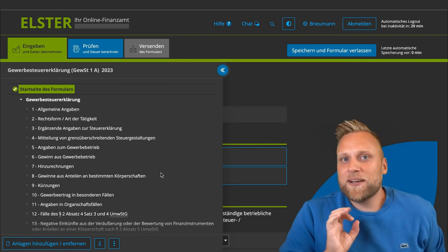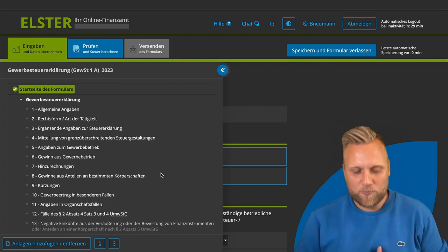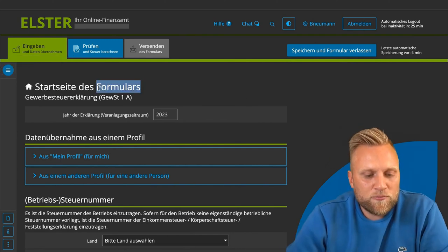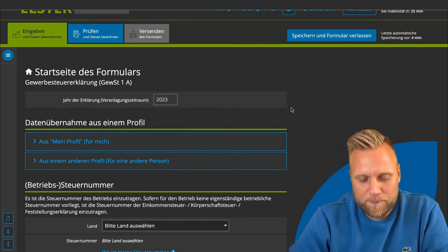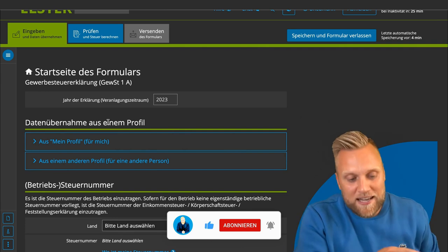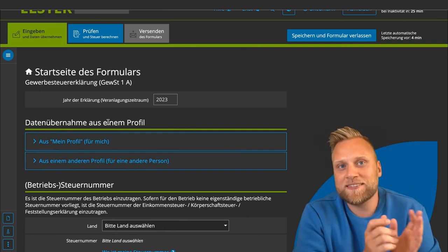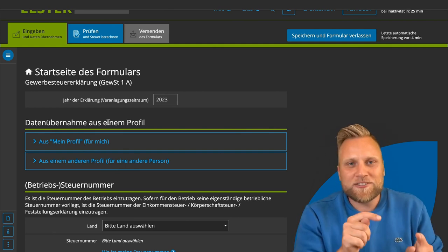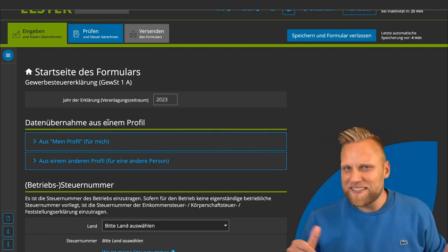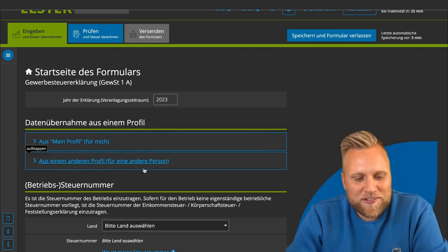That may look impressive at first, but much of this does not concern you as a normal sole proprietor. The first section focuses on the most important basic data. As in every Elster Online form, you have the option to import data from your profile — your address, tax number, and so on — which you can transfer into any tax declaration, whether income tax, value-added tax, trade tax, or advance VAT return.